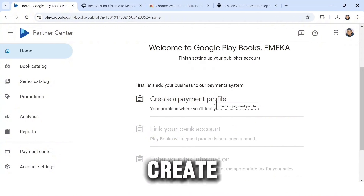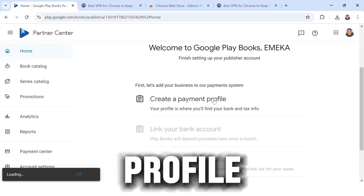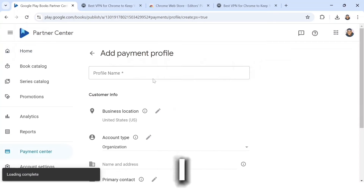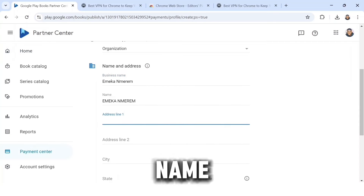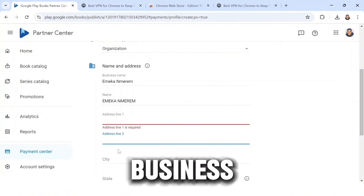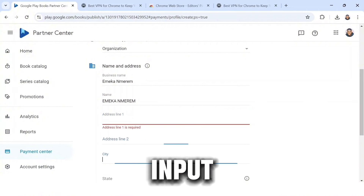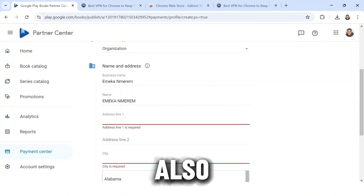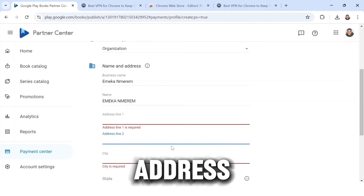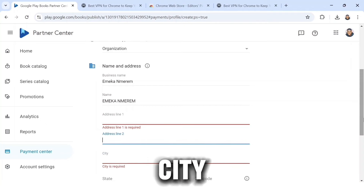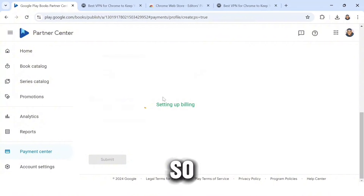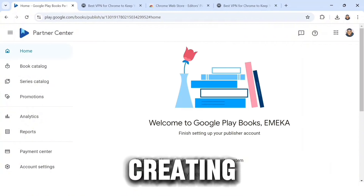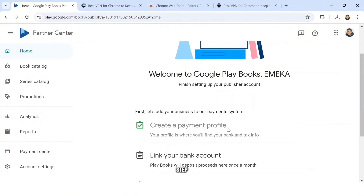Click on the first step: 'Create a payment profile.' Input your profile name — I wrote my name. Now scroll down to the section that says 'Name and Address' and input your business name, phone number, address, city, state, and zip code. After doing that, scroll down and click on Submit. We have now successfully created a payment profile.